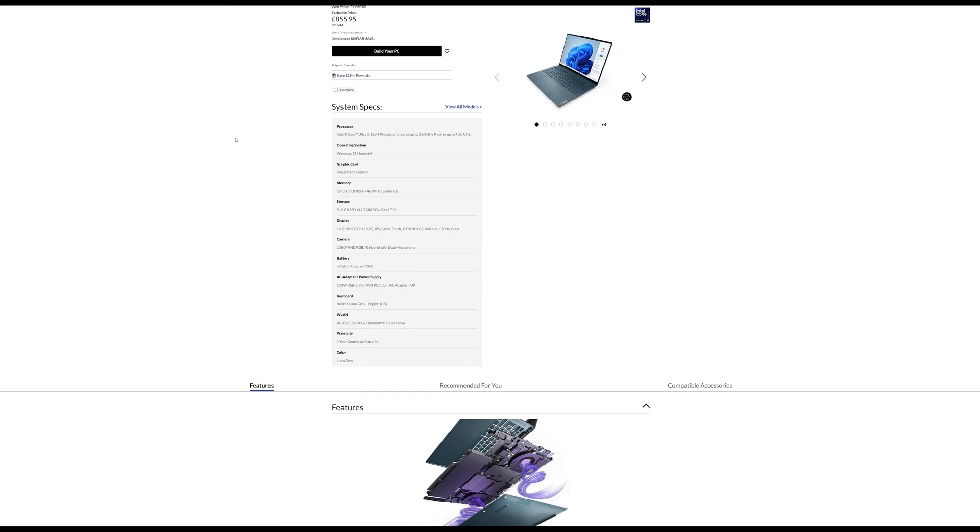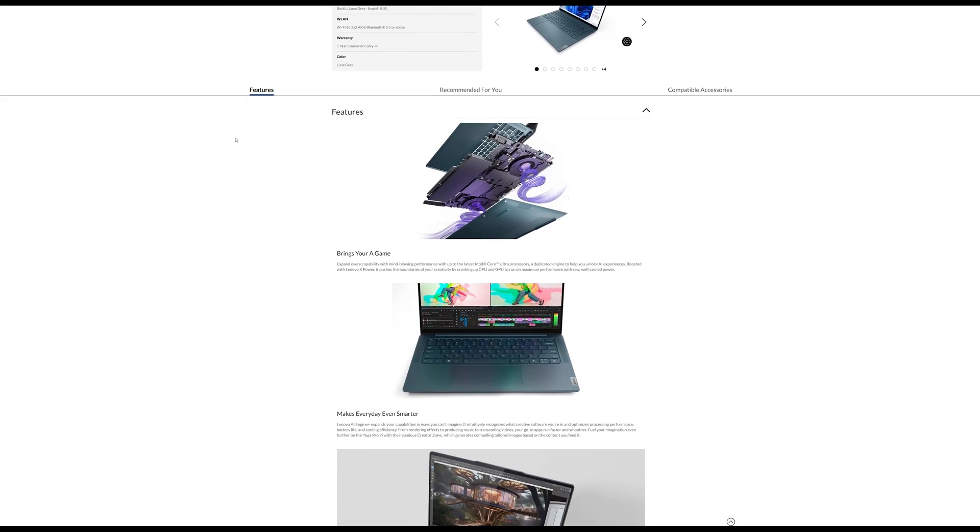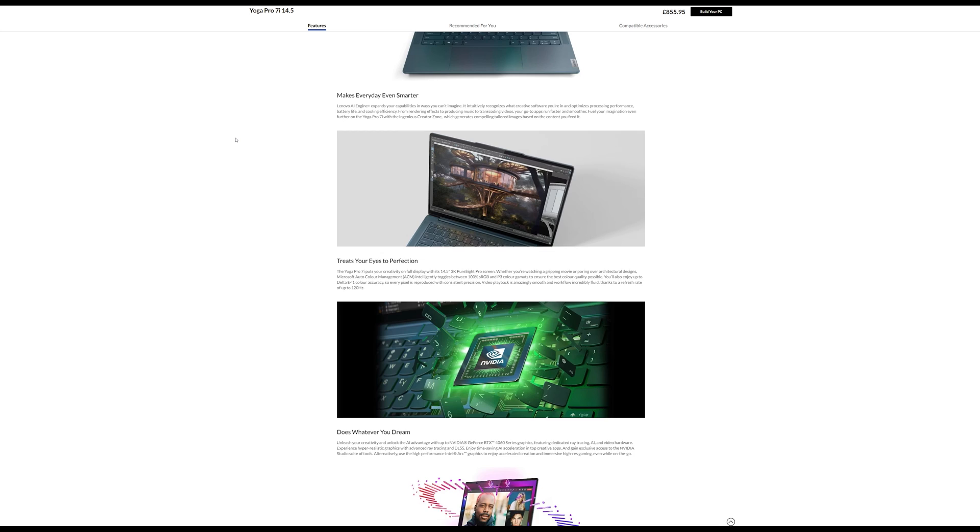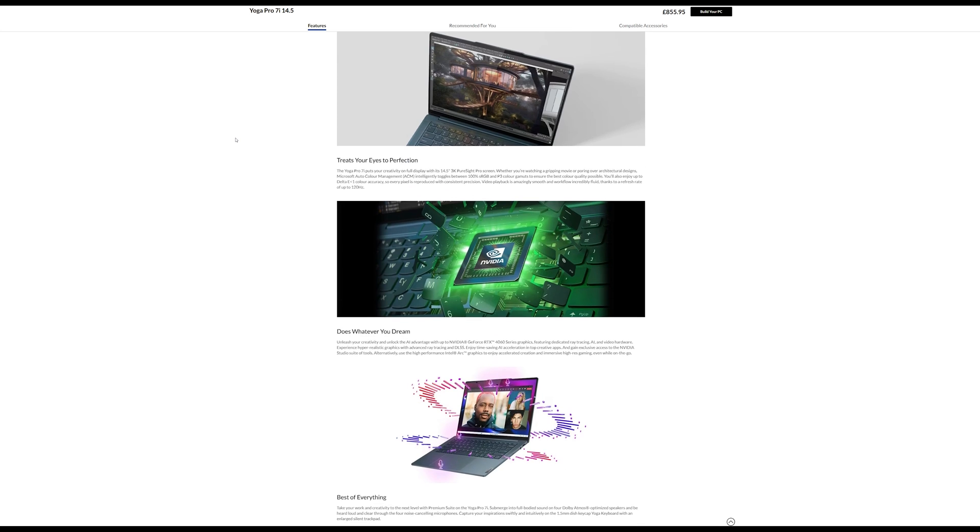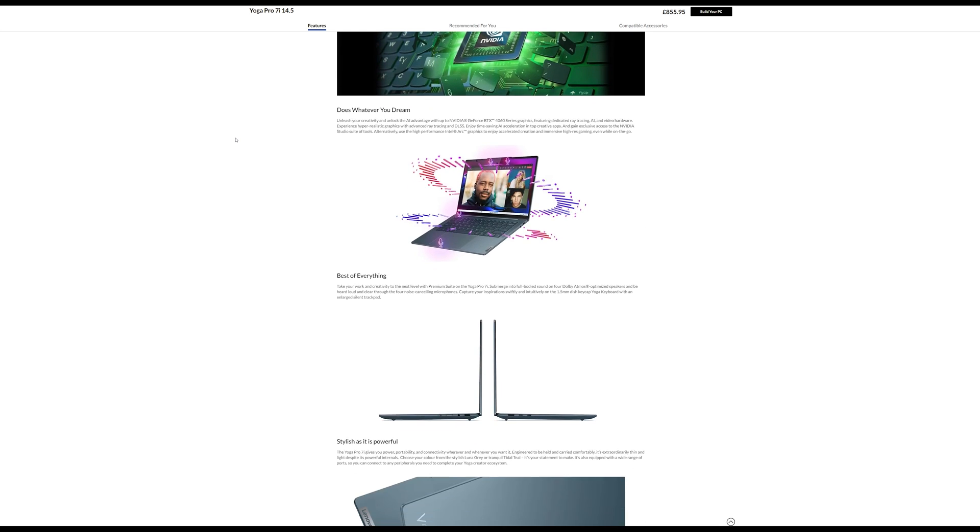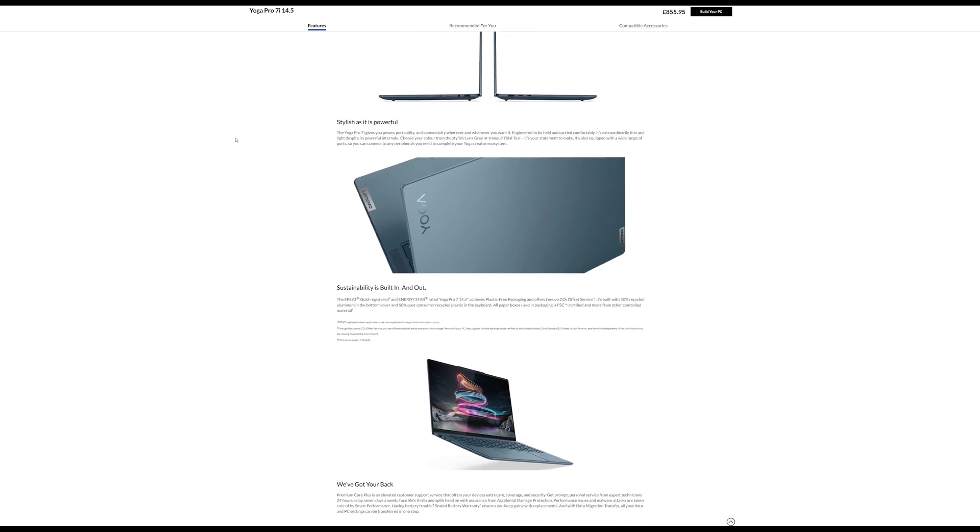If you need more ports, better battery life and graphical grunt with a dedicated GPU like the NVIDIA GeForce RTX 3050, look at its cousin, the Yoga Pro 7.